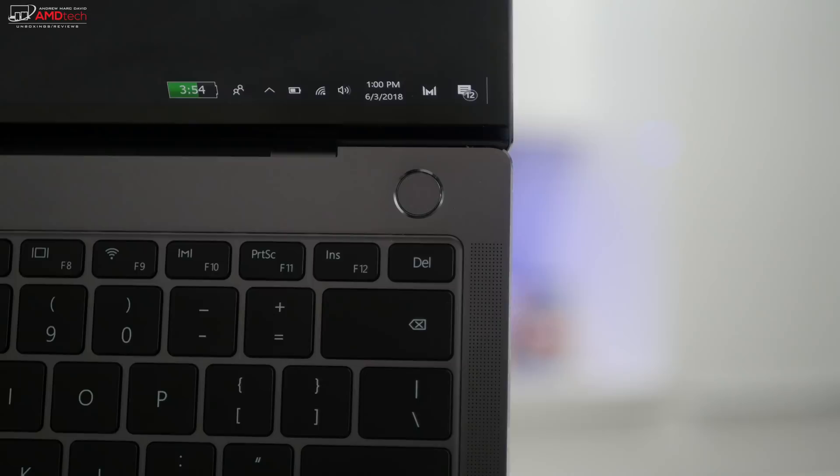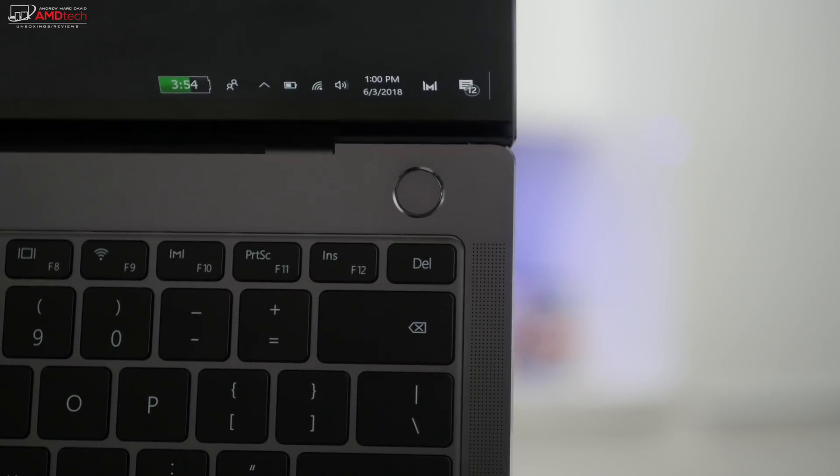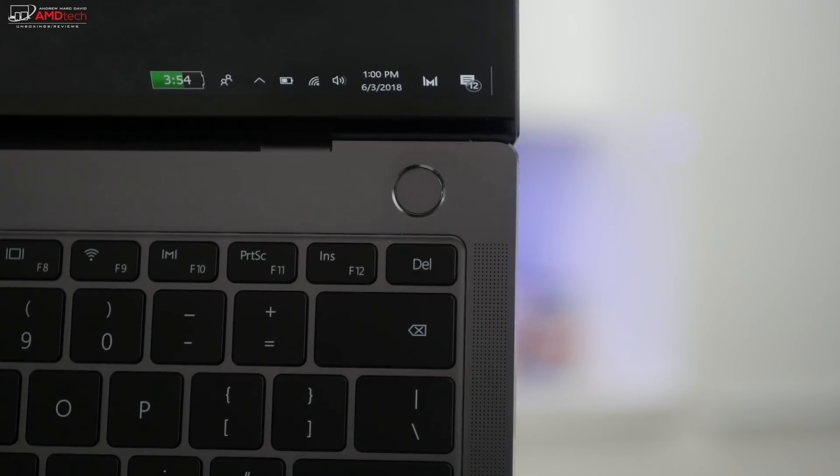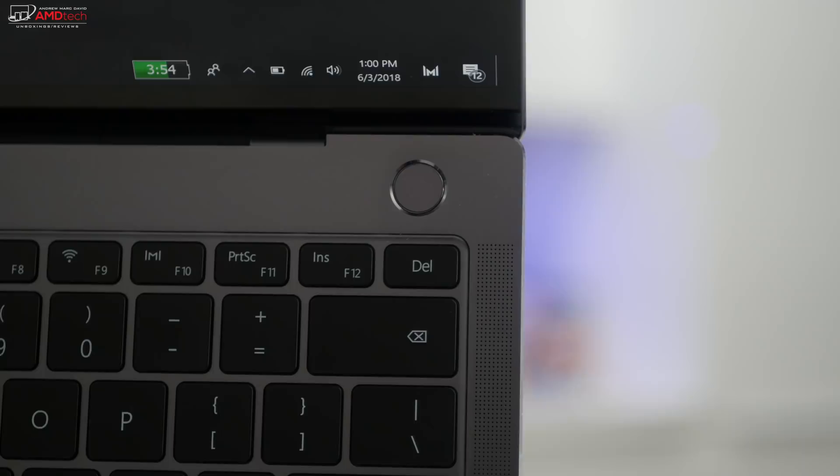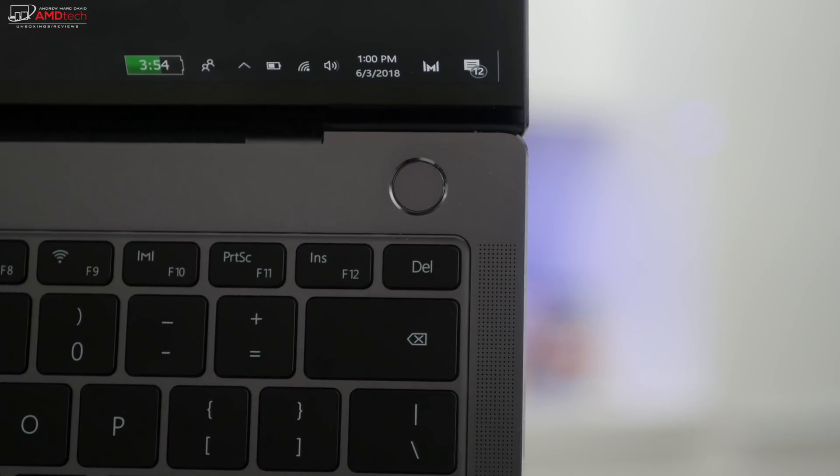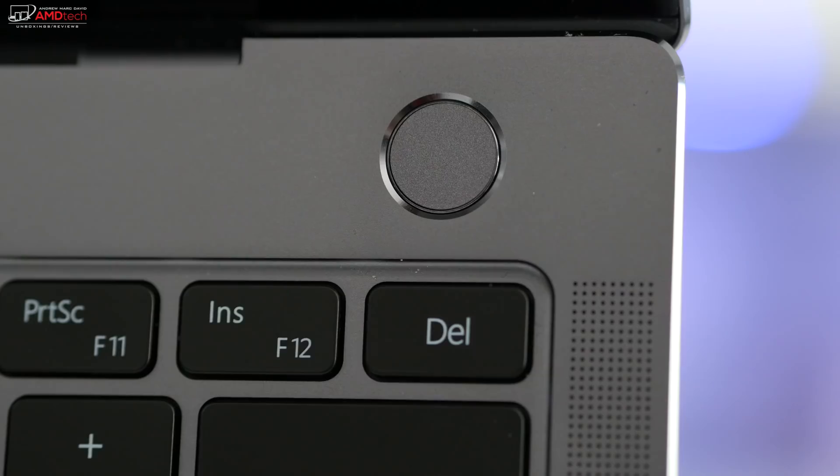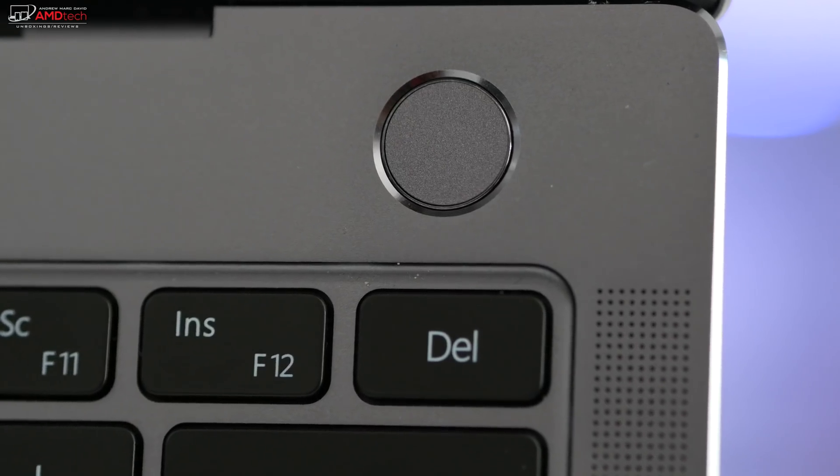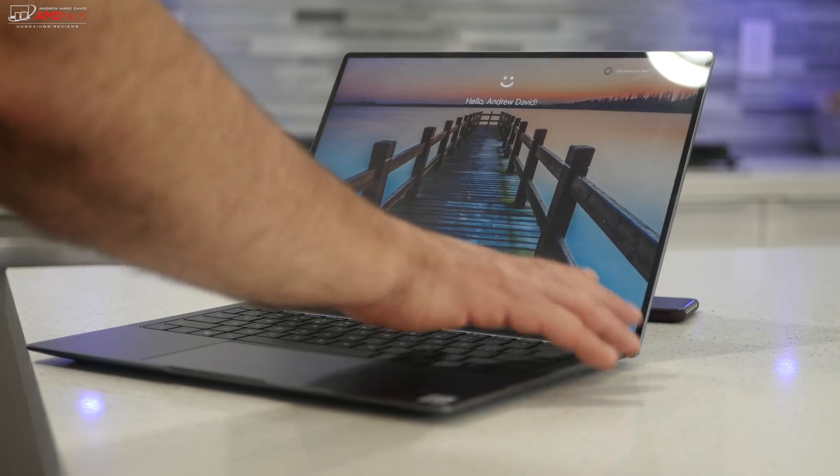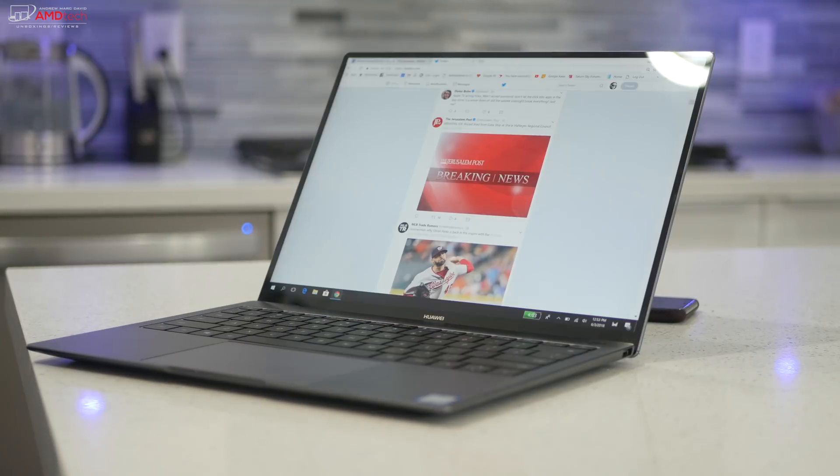The power button's located right above the keyboard, just above the delete key, and it also doubles as a fingerprint sensor. And this has one of the best, most responsive fingerprint sensors I've ever used on a laptop. It's that good. Works perfectly with Windows Hello.